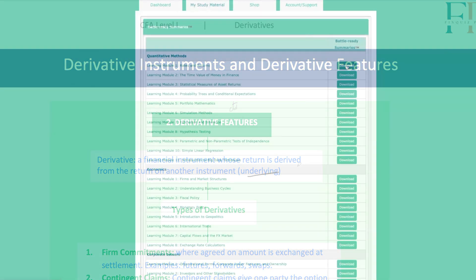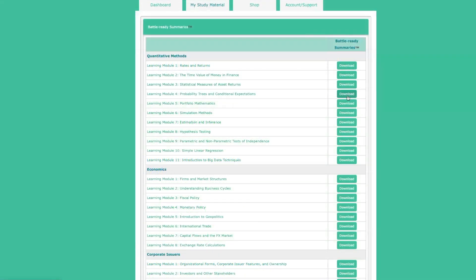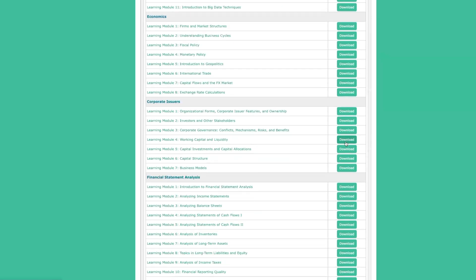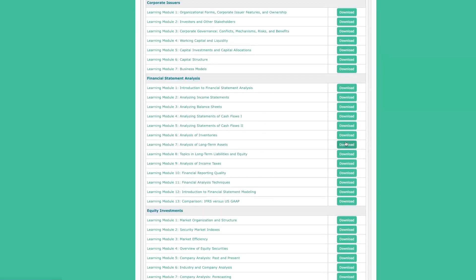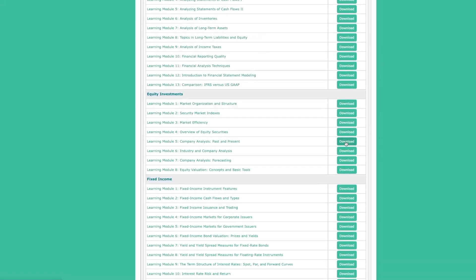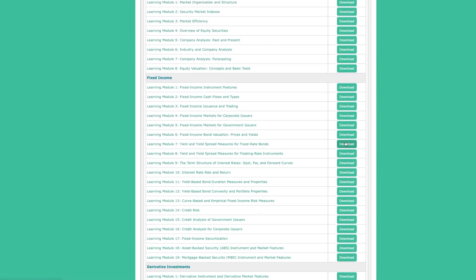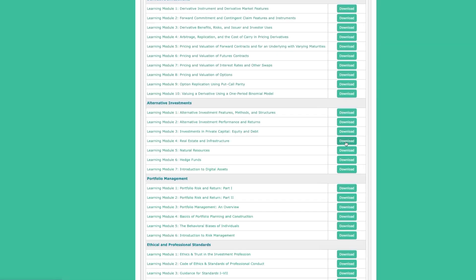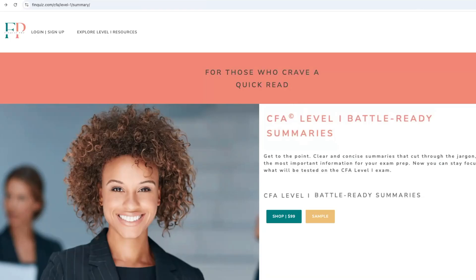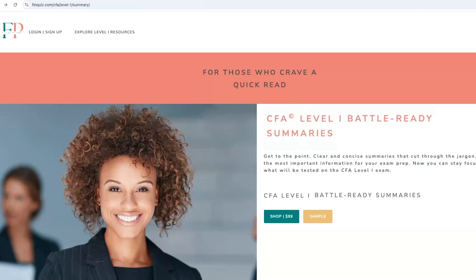Before we move forward, want to download these PDFs? You're in luck. They're all neatly organized by topic area right here on this page. Just make your purchase, click download, and you're set for quick, efficient CFA prep. The link is also in the description below.